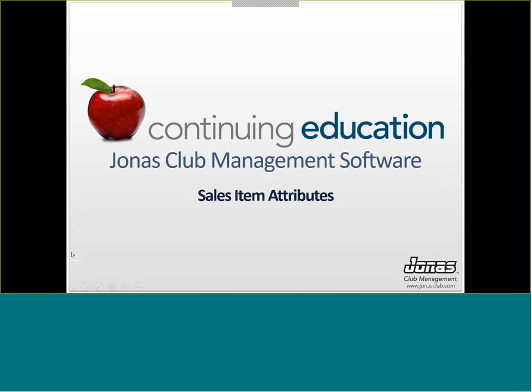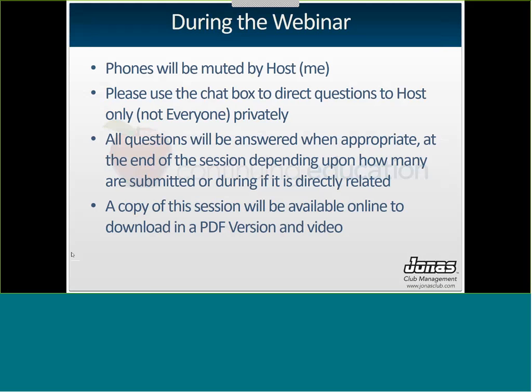Okay, good afternoon. Welcome to the Point of Sale Sales Item Attributes webinar. My name is Sarah and I'll be hosting this webinar today. I just have a couple of things to go through before we get started. First being, you've probably noticed your phones are muted. This is just to minimize background noise throughout the presentation.